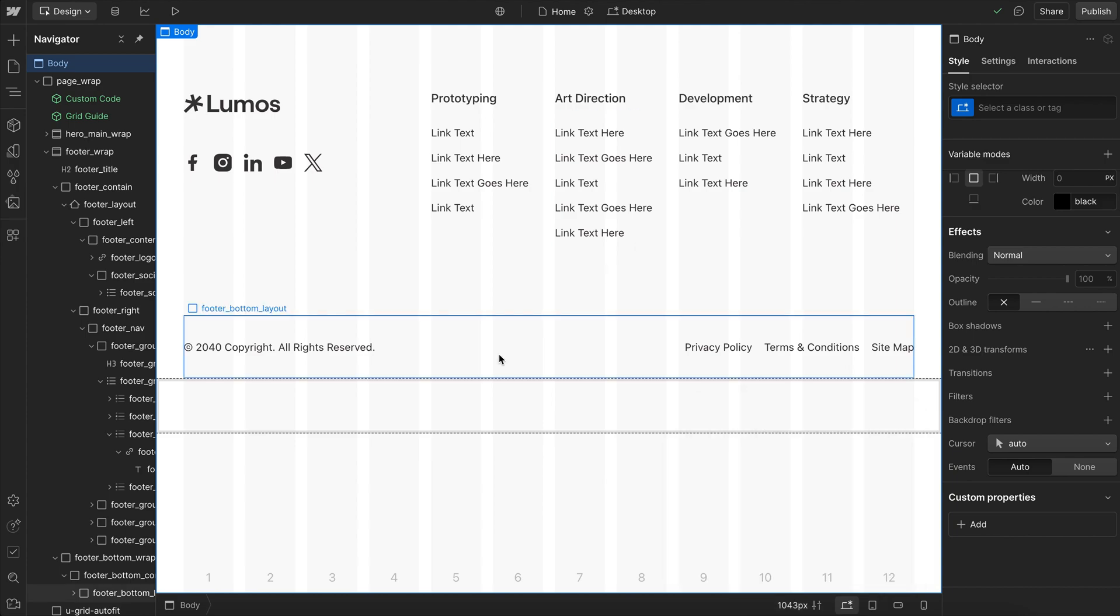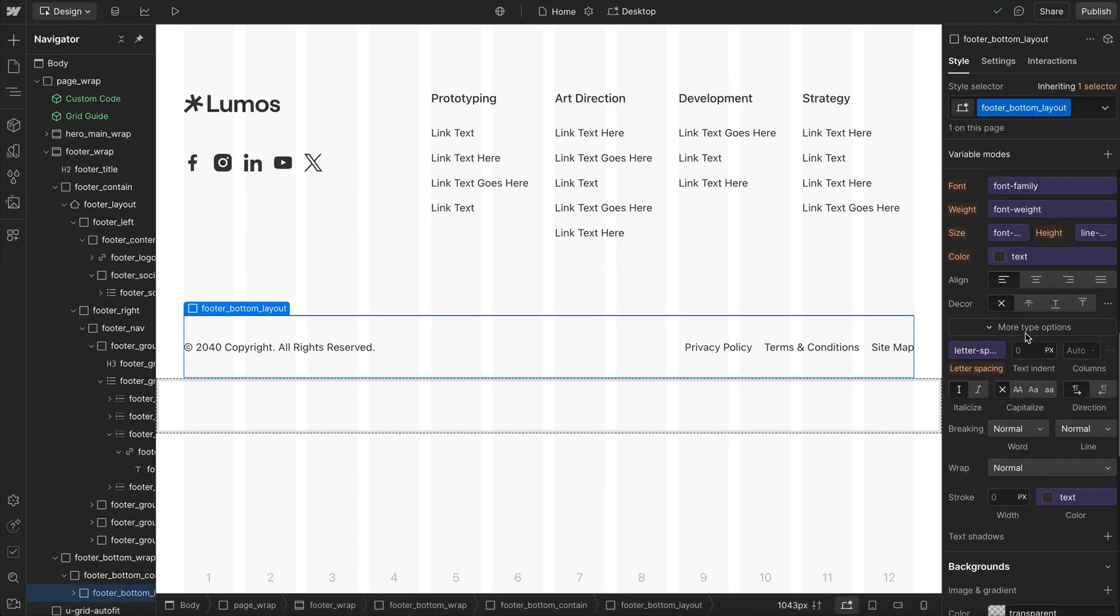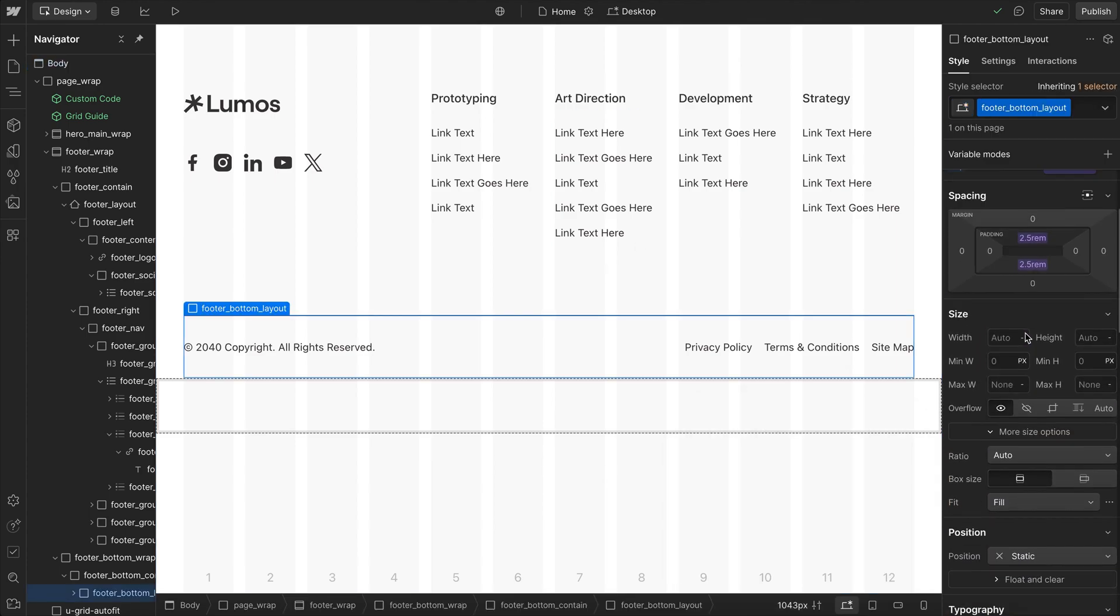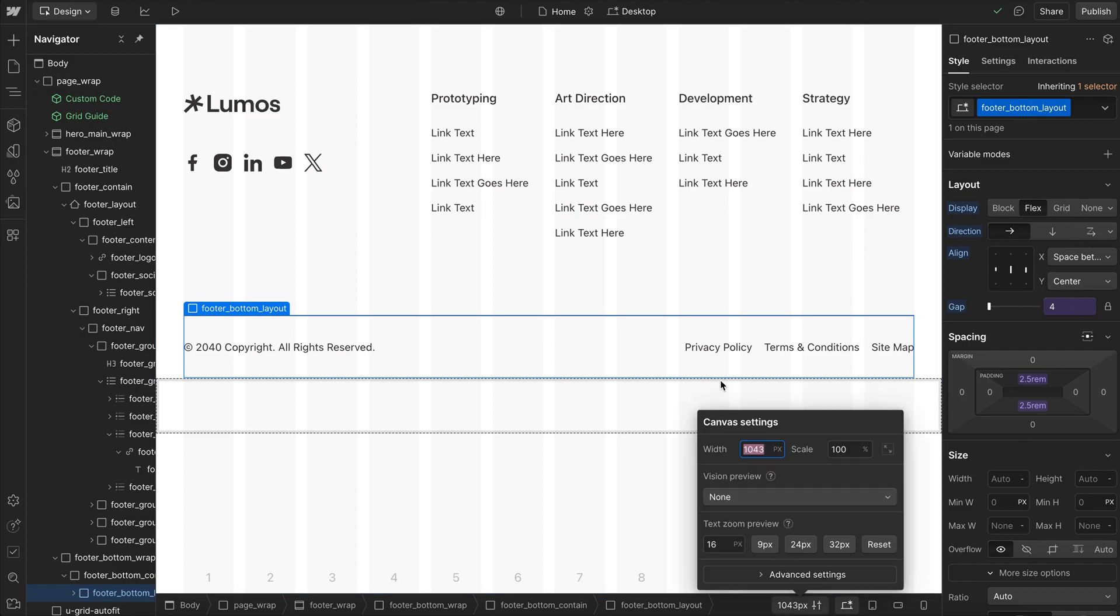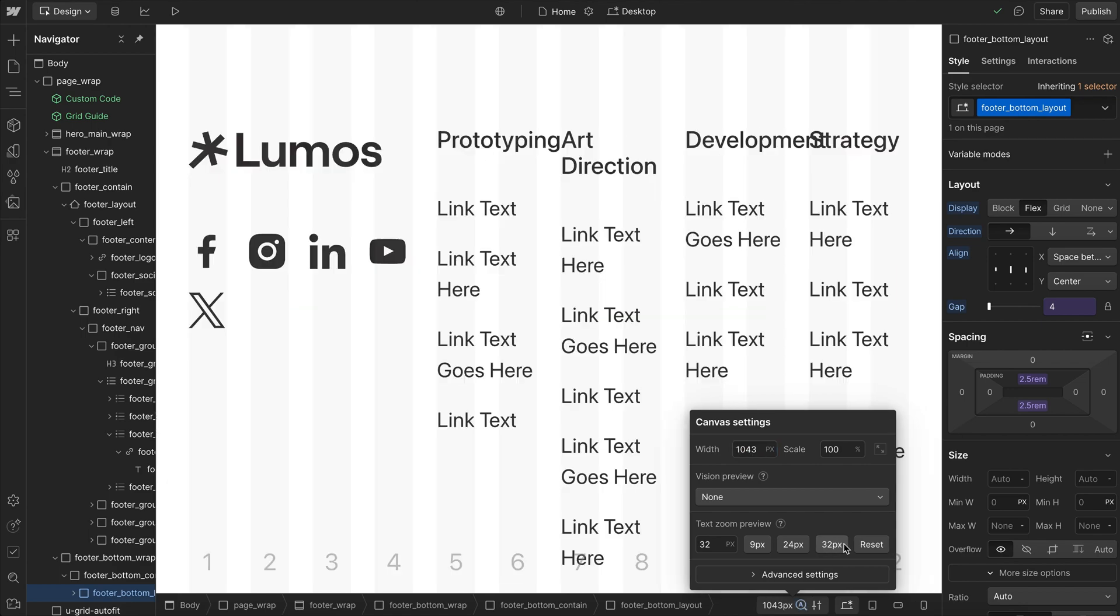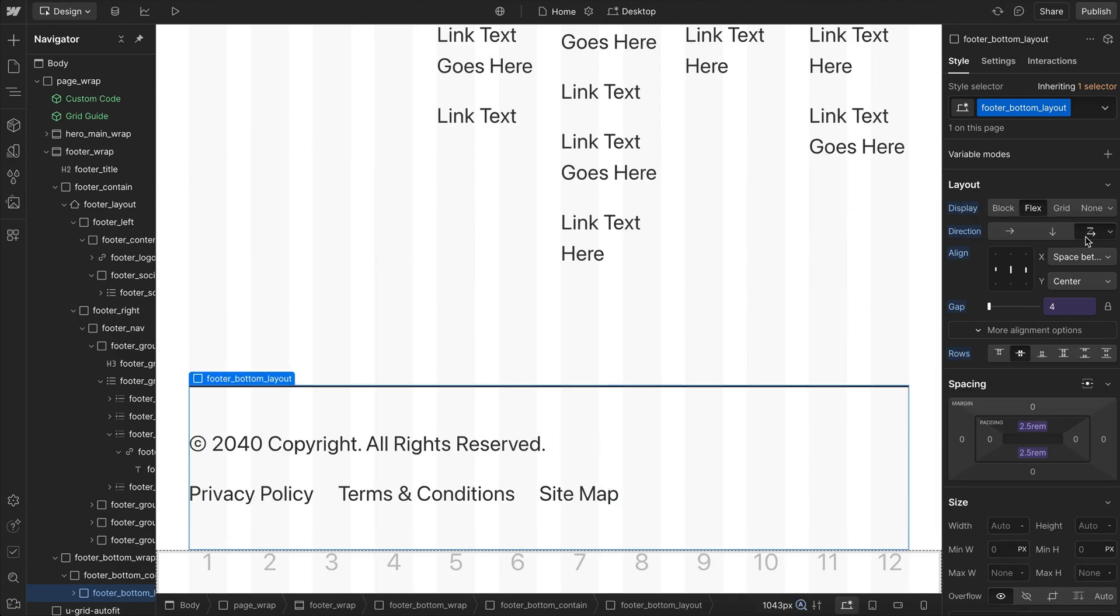Now there's a couple simple things we can do to fix this. The first is anytime we have a horizontal flexbox here, we usually want to enable wrapping so that instead of these elements colliding into each other like they're doing here, it'll just wrap whenever we run out of space.